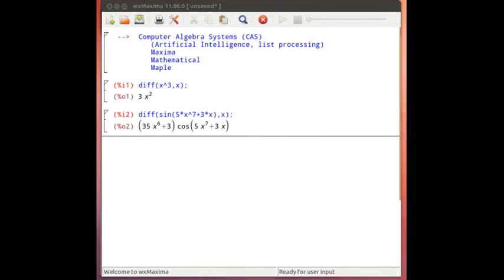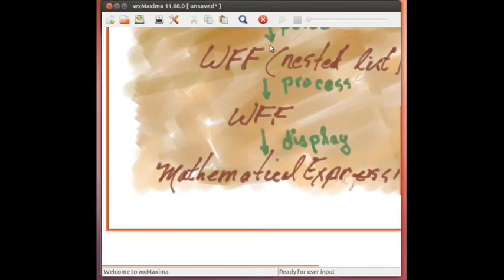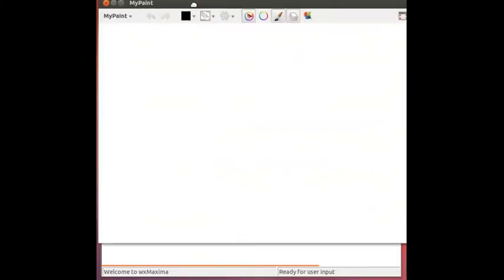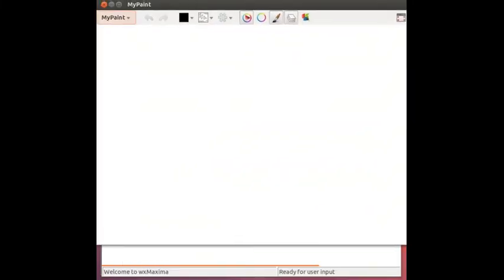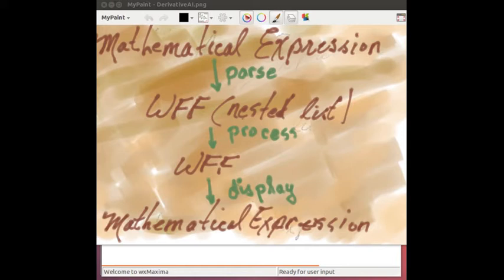Now, one of these systems actually processes things in the following way. Let me bring that over to here. It takes a mathematical expression, parses that expression and makes a well formed formula or a nested list. Then it processes that nested list to produce another well formed formula which is the derivative. And then it produces the display.